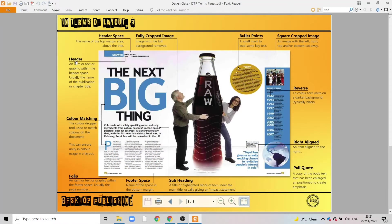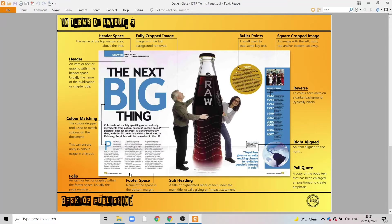A header is an item or piece of text in a graphic that sits within the header space. The header space is a narrow area at the top which repeats on each page, and usually you would find the name of the publication or a chapter title there. The footer space is the space at the bottom margin, where you might find a folio which would include the page number or even dates and times.